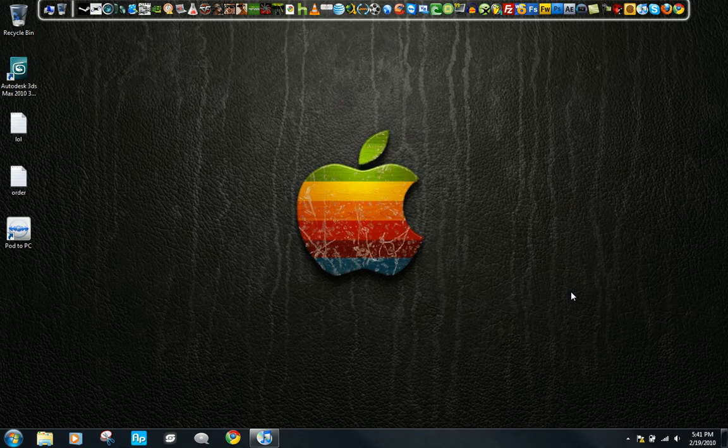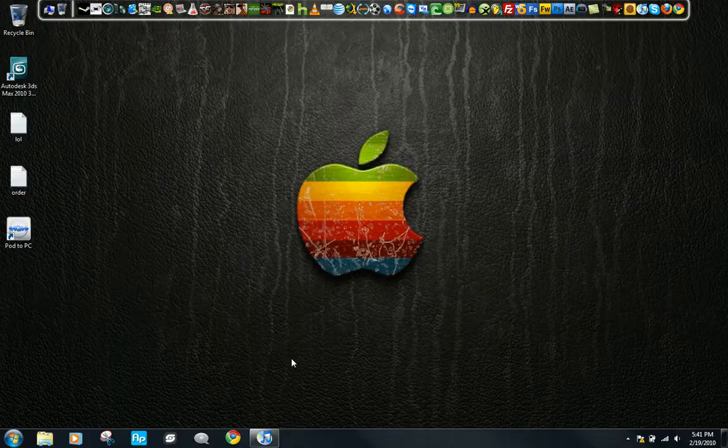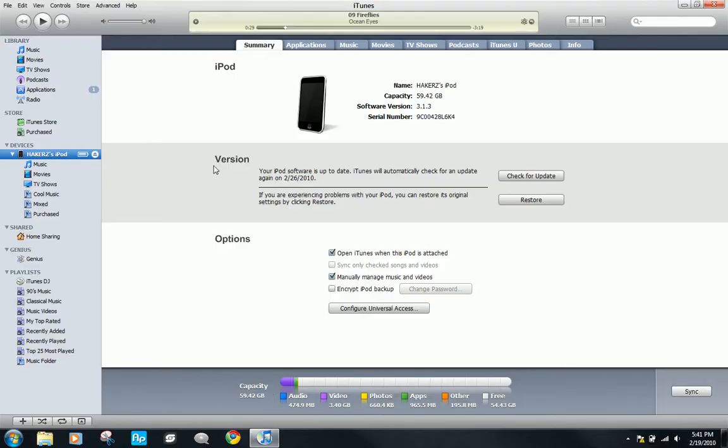Hello YouTube, today I'm going to be showing you how to get songs from your iPod to your PC. If you have tried this before, you know that you can't do it.